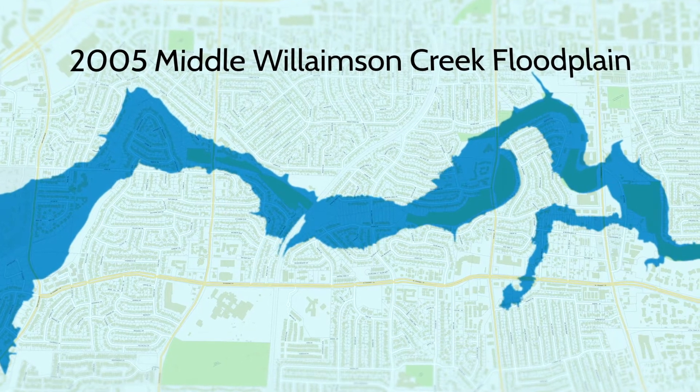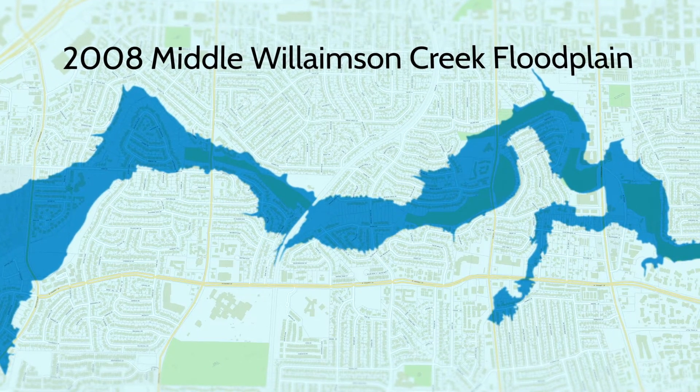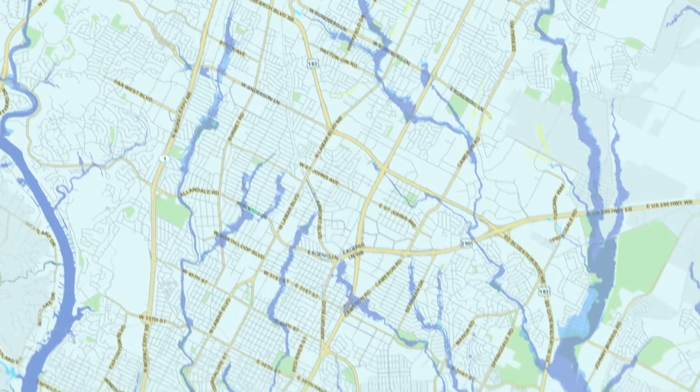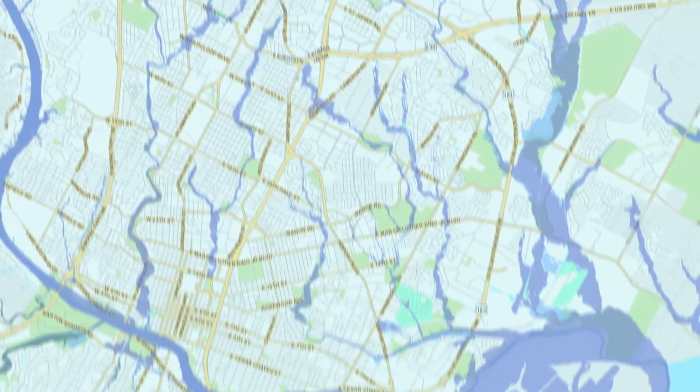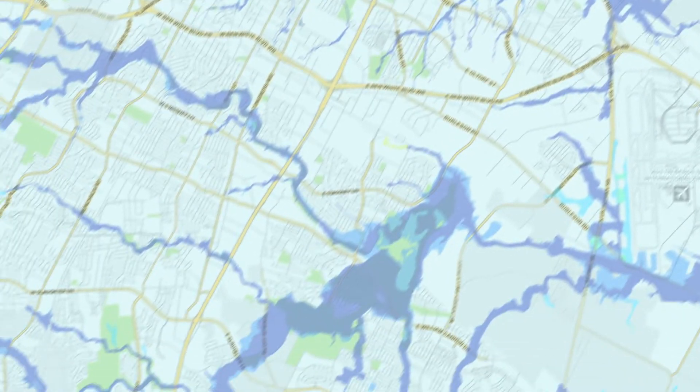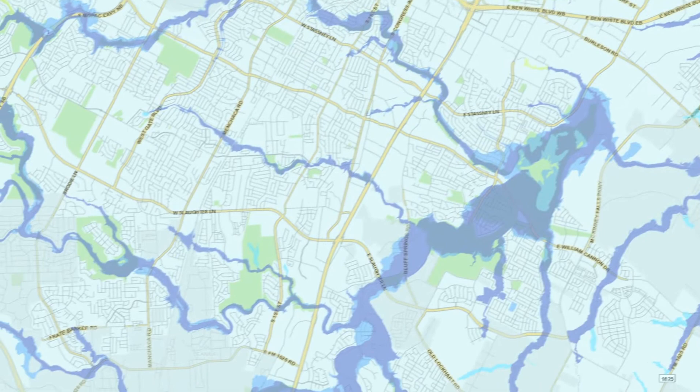This means more homes, businesses, and roads will officially be in the floodplain. The city will also be mapping floodplains in some areas that did not previously have floodplain maps.